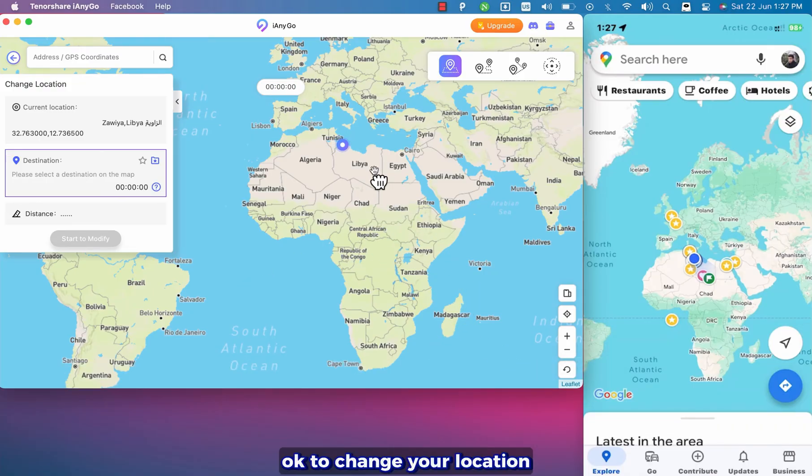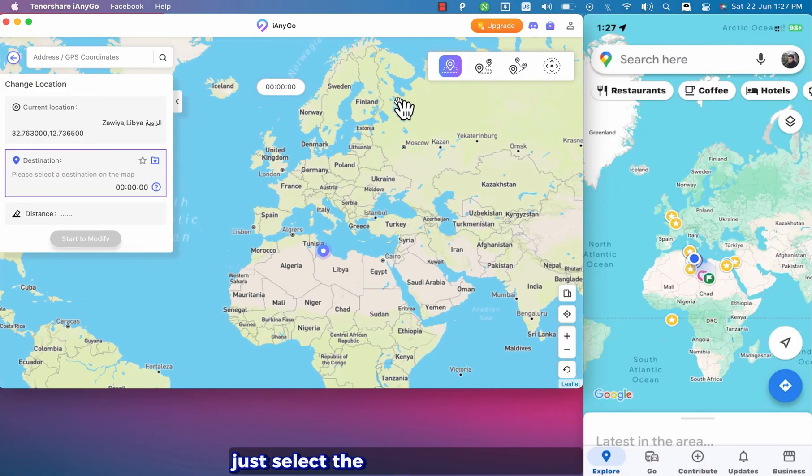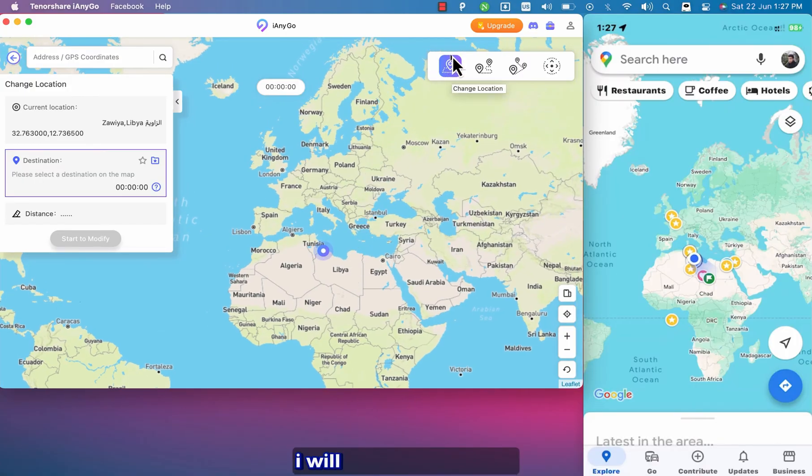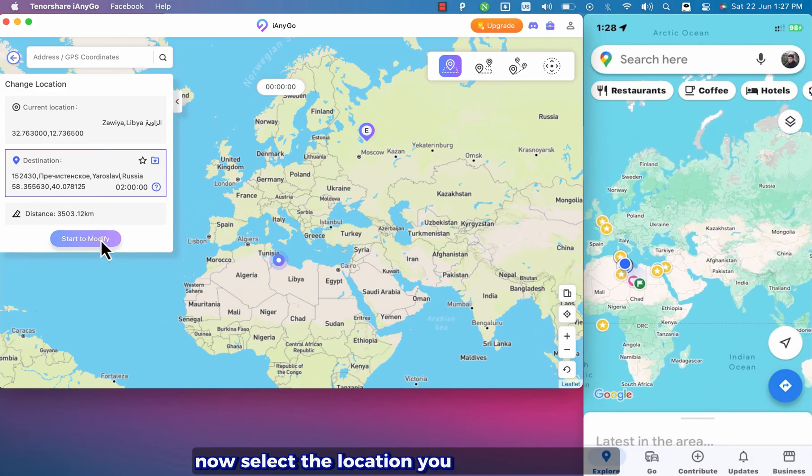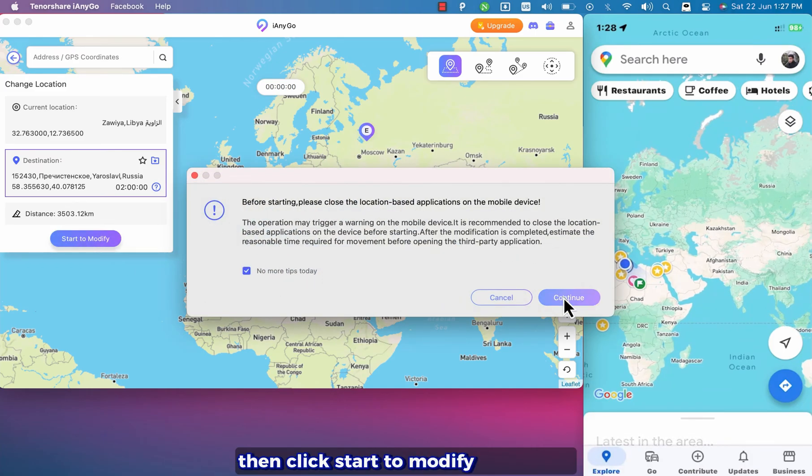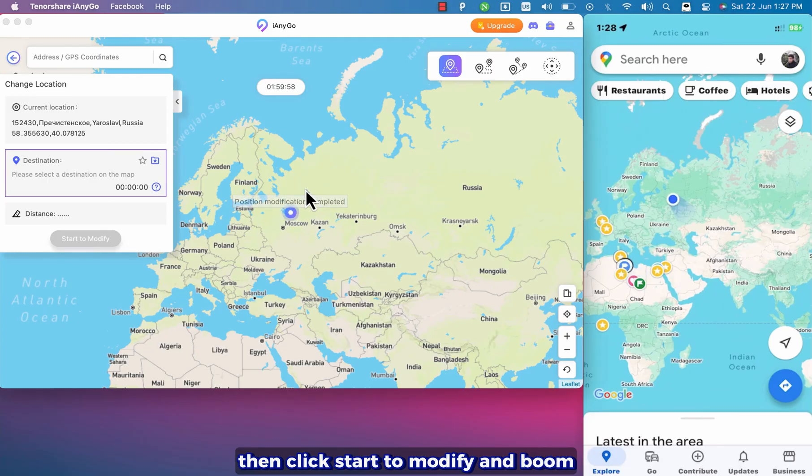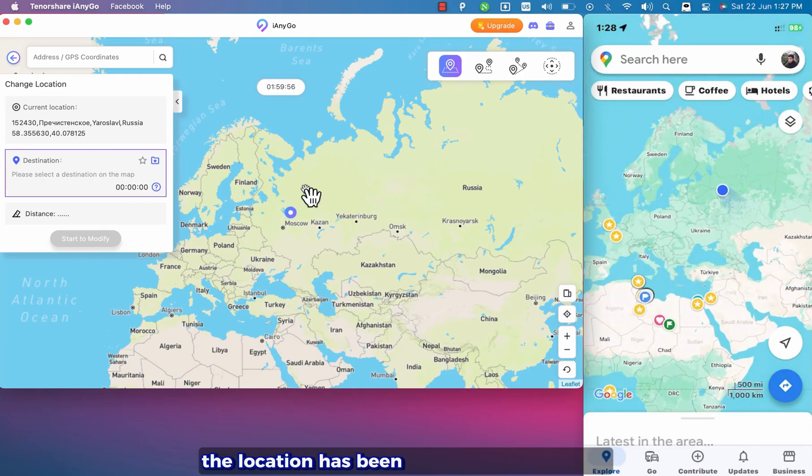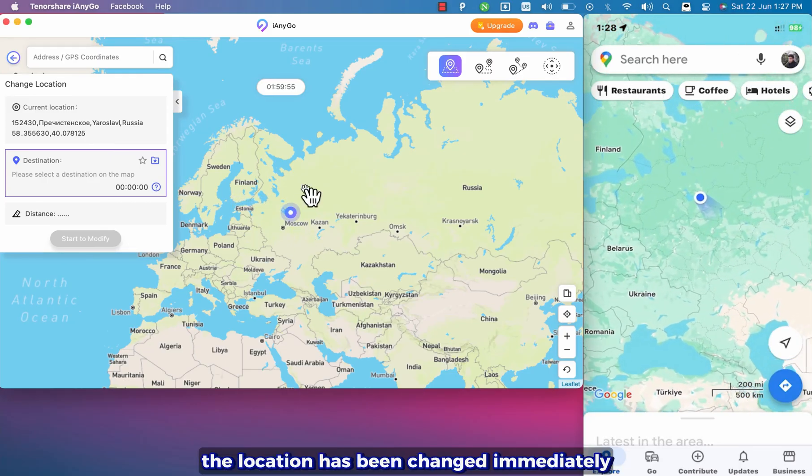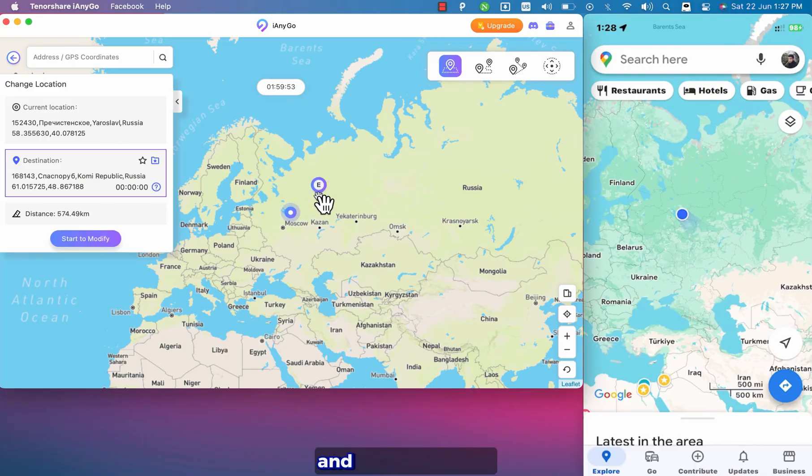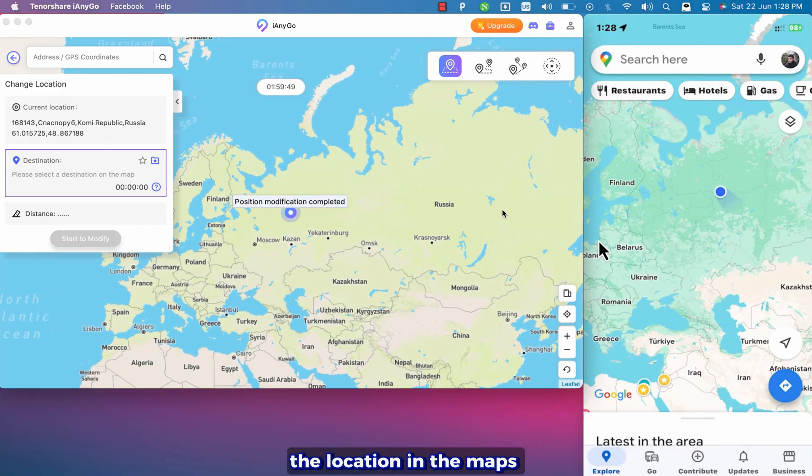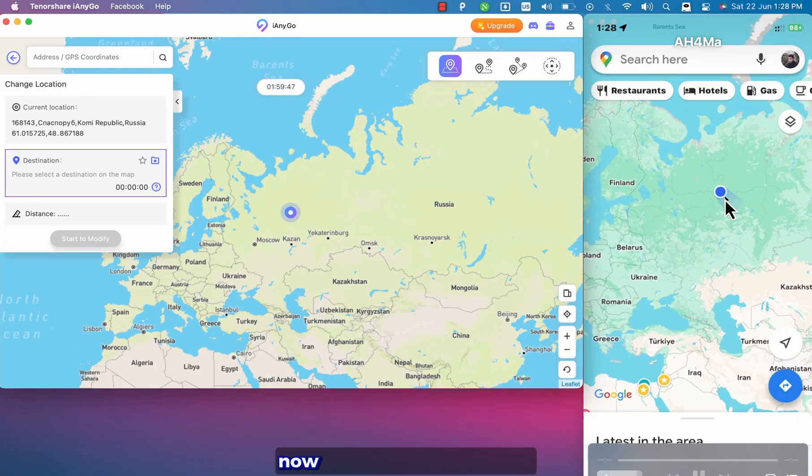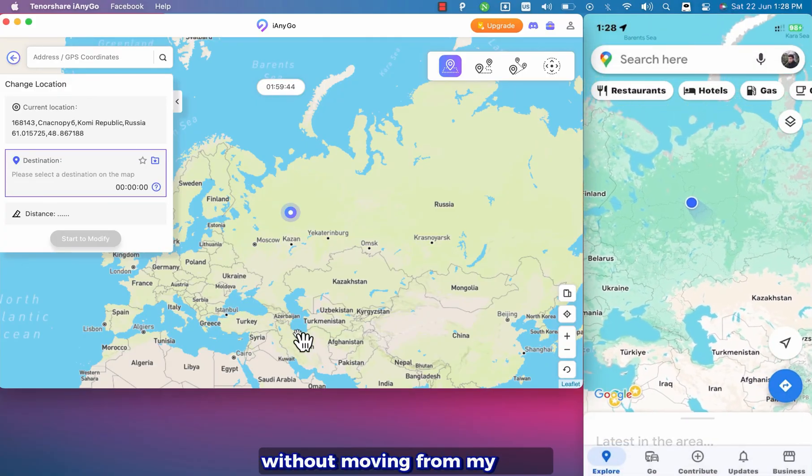Okay to change your location just select the feature you want to use. I will use teleport mode. Now select the location you want on the map. Then click start to modify. And boom as you can see the location has been changed immediately. The software is really amazing and it's easy to use. As you see the location in the maps has been changed immediately. Now I can fake my location without moving from my place.